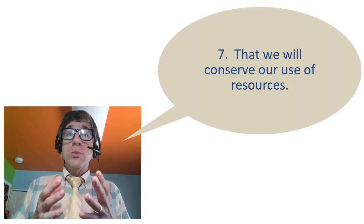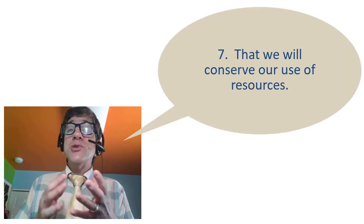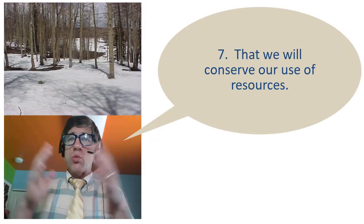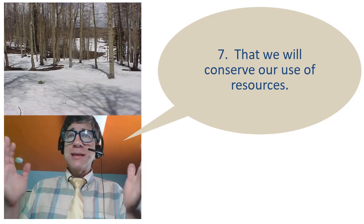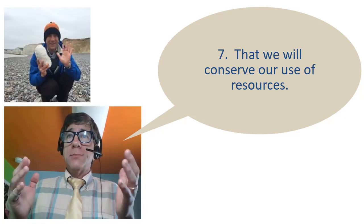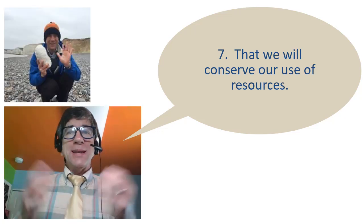Number seven, that we will conserve our use of resources, all resources: water, paper, electricity, land, soil, plants, people, and not take them for granted.